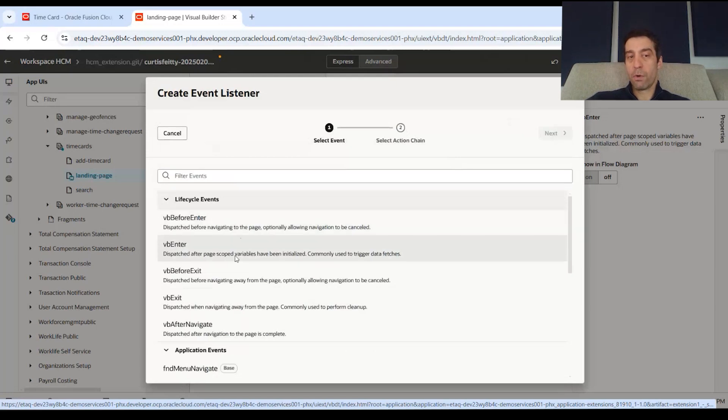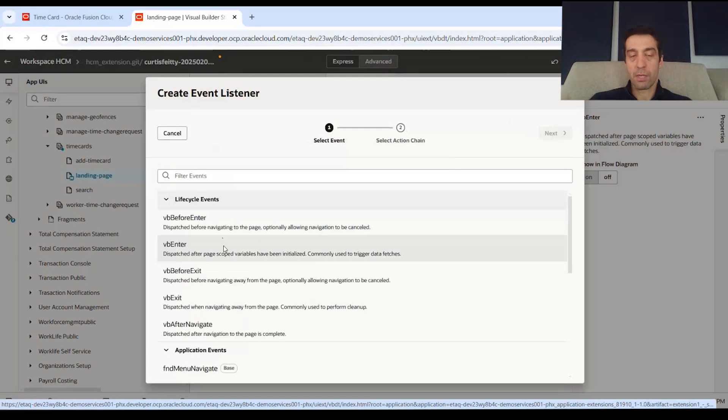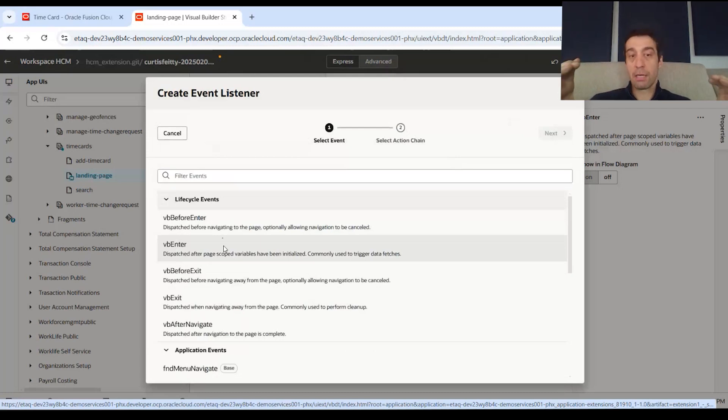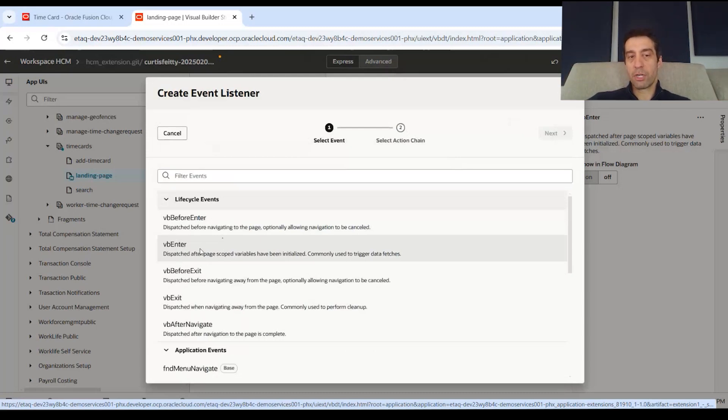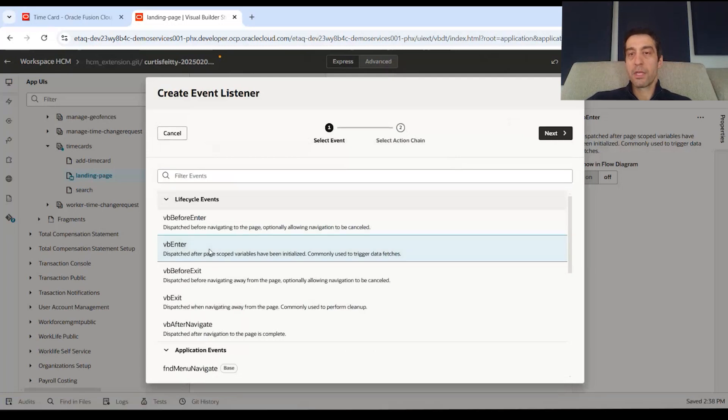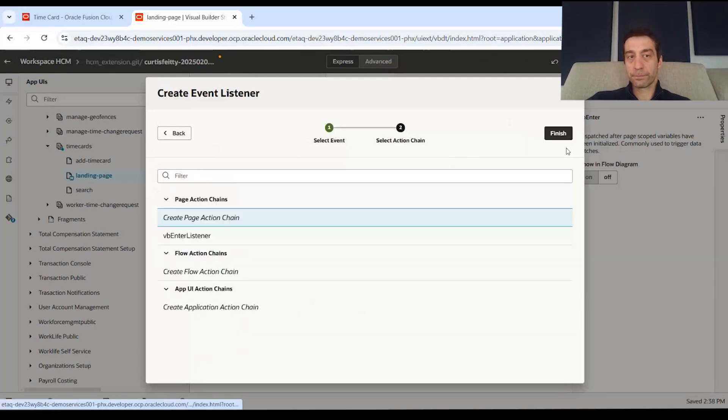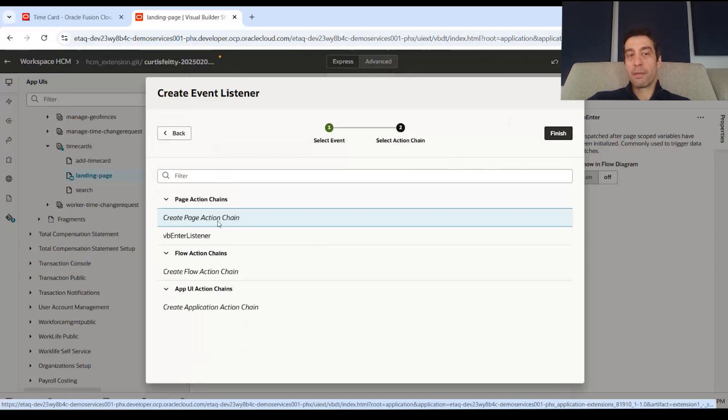You can even do it before page enters as you navigate to a page, warning you to something or giving you some kind of disclaimer that we're going into a sensitive area. But we're going to do it just on the page entering. So you would select the event listener.